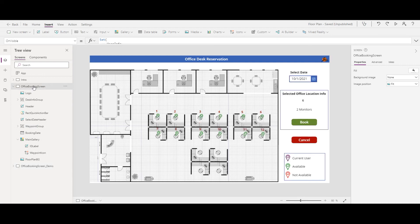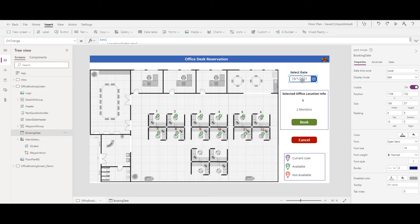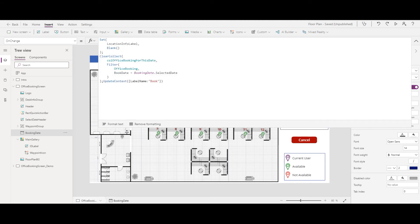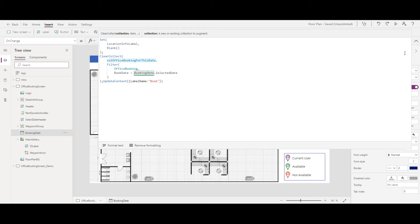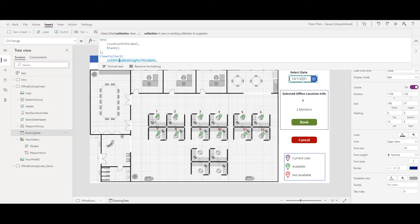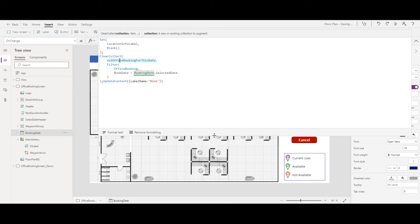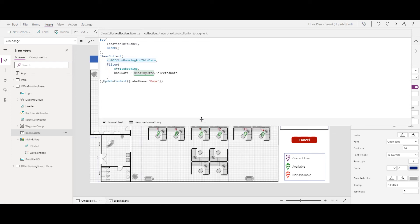Going to the completed screen, a few important properties to discuss. First is the date picker's OnChange event. When the date changes, we collect information — specifically, which desks are already booked for that selected date. We use a collection rather than querying the data source every time, because for each desk we need to change colors or disable them. This way we avoid hitting the data source repeatedly.